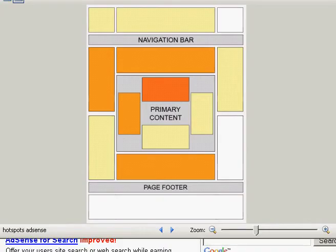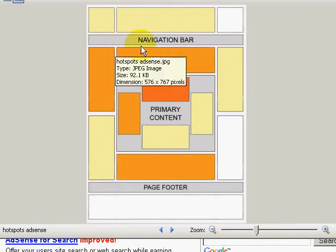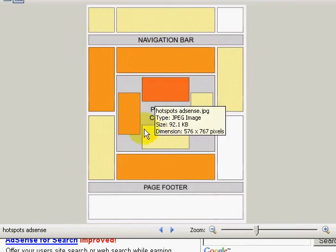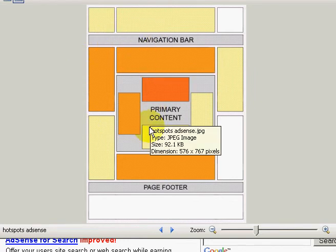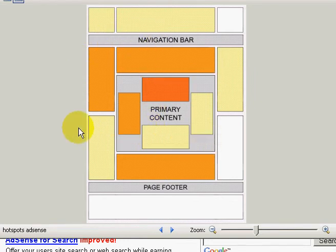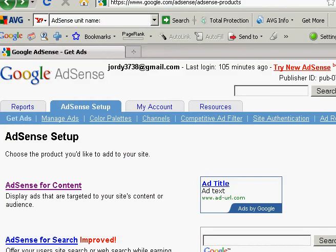This is the AdSense hotspot diagram. I like to put my advertisements in this area right here — you can see it picks up four sections of the hotspots on the page. I have an article on homesteadwebsitebuilder.com that goes into more depth about working with AdSense.